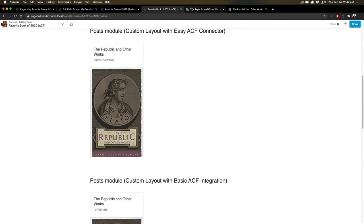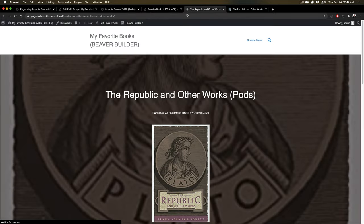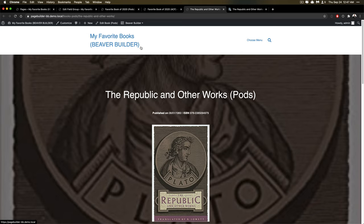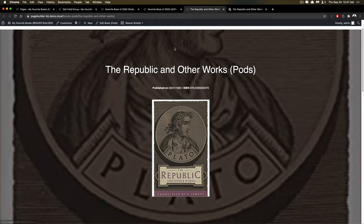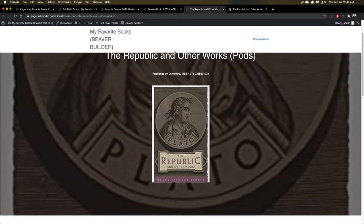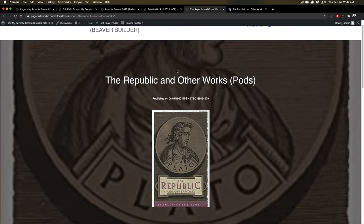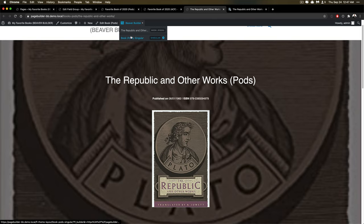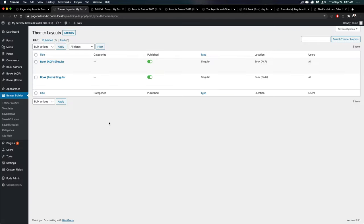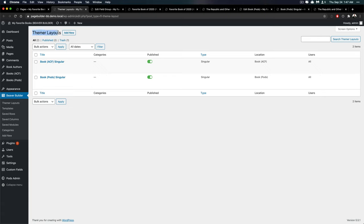And when you get to singular view, now this is really cool. This is the Beaver Themer strong point, I can create a special singular template that applies to all of the books. So Beaver Builder has, and this is part of the Beaver Themer, it has Themer layouts. And you can see here, I've got two layouts created. And if you go and edit them, you'll be able to customize the location.